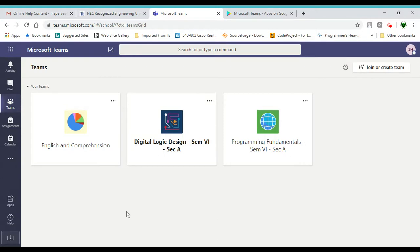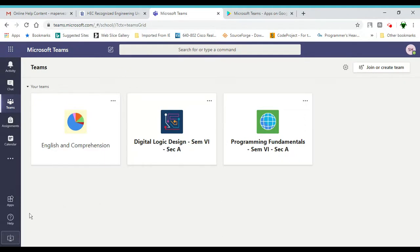Now this is your Microsoft Teams interface. We'll be discussing the interface in detail in the next video. But in this one I need to show you this little button over here which is download the desktop app.